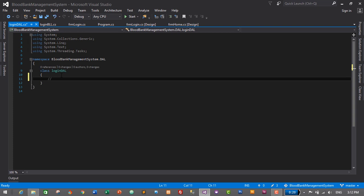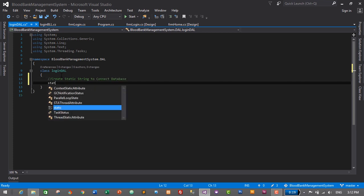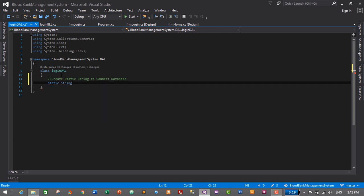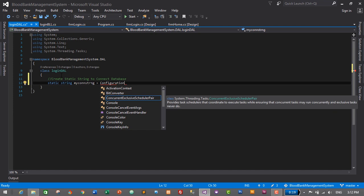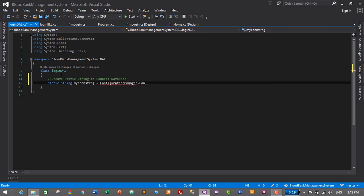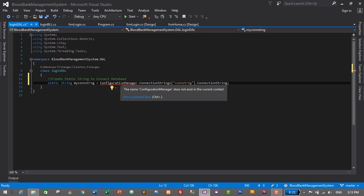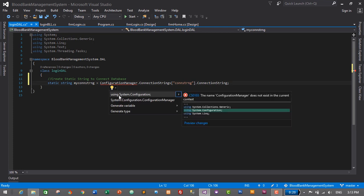The first step is to create a static string to connect to the database. So: static string myConnectionString equals ConfigurationManager.ConnectionStrings — this will be the connection string we created in our App.config file to connect our database — then ConnectionString. Don't worry about the error; just hover over it, click Show Potential Fixes, and select the first one, which is 'using System.Configuration'. That will solve the error.